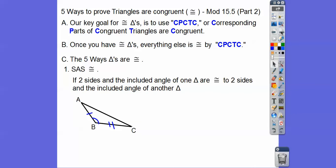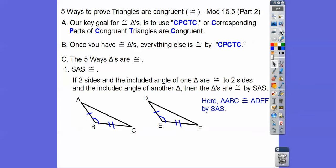If two sides and the included angle of one triangle are congruent to two sides and the included angle of another triangle, then we can say those triangles are congruent by Side-Angle-Side. You have to mark your triangles — I get kids that still don't mark them. If you don't mark them, you can't see whether it's Side-Angle-Side. As soon as you get congruency pieces, go to your triangle and mark them with dashes or arcs.